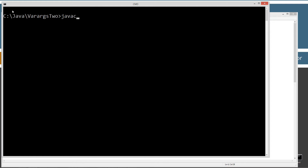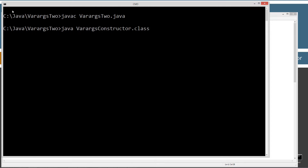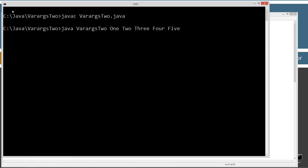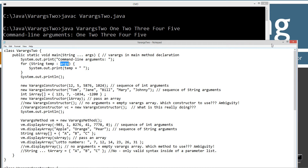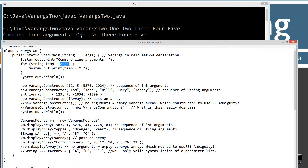Let's clear the screen, type in javac to compile, then java to run the JVM and invoke the varargs2 class. I'm going to pass it some arguments: 1, 2, 3, 4, 5. So in the first line of output we get: command line arguments — 1, 2, 3, 4, 5. That's basically how that worked.